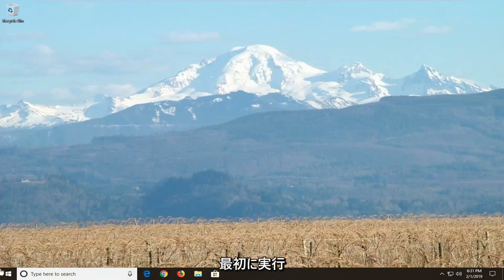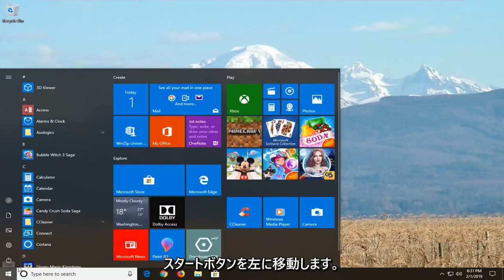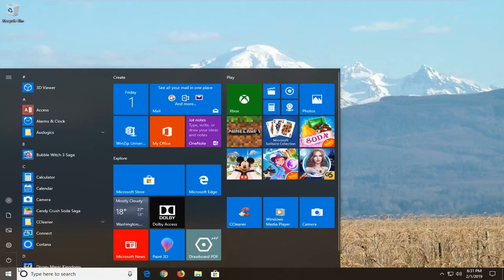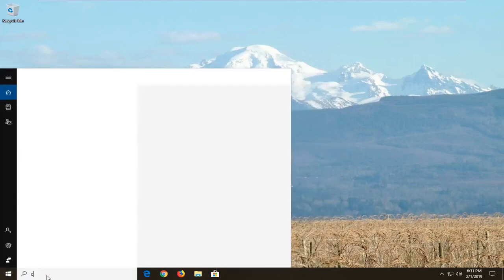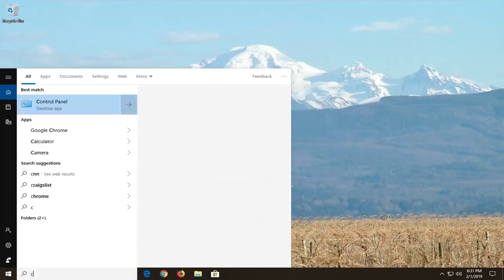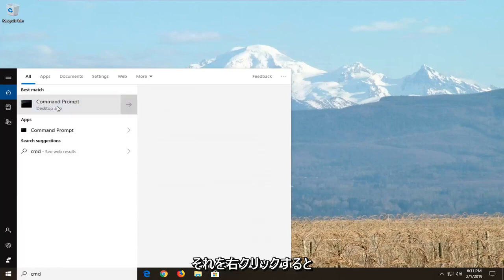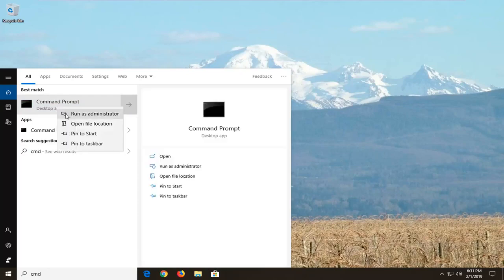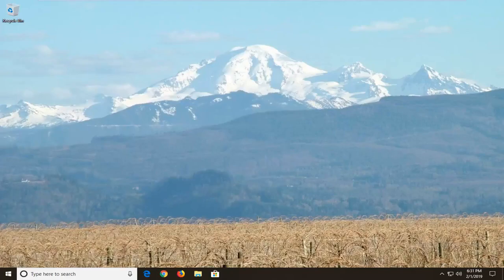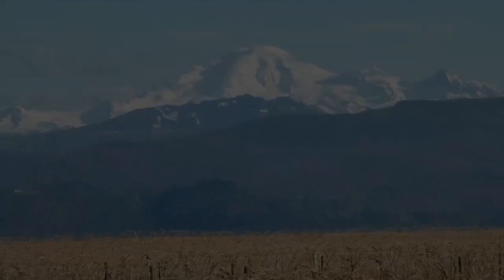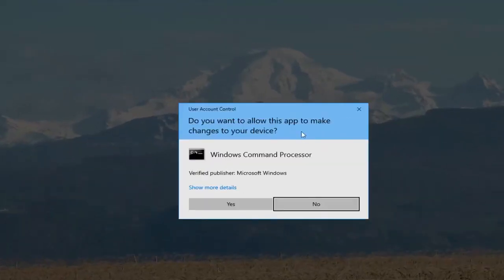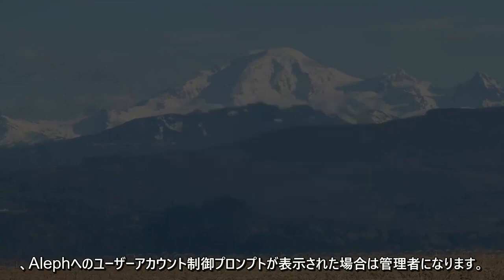So we're going to jump into it. The first thing we're going to do is open up the Start menu — click on the Start button one time and type in CMD. The best match should come back with Command Prompt. You want to right-click on that and then left-click on Run as administrator. If you receive a User Account Control prompt, you want to left-click on Yes.